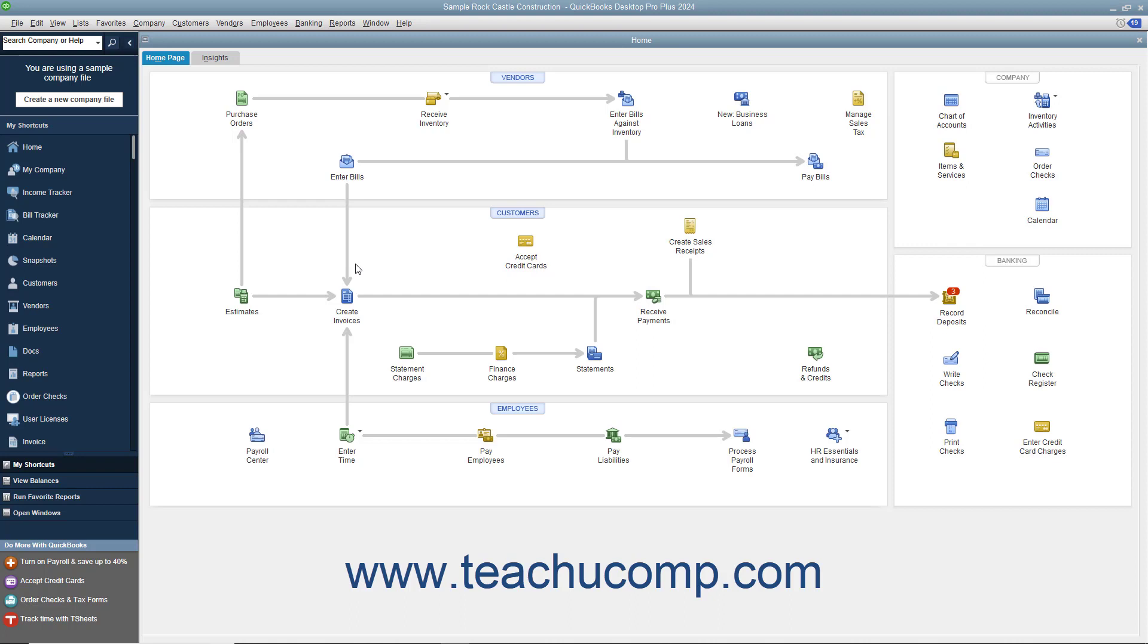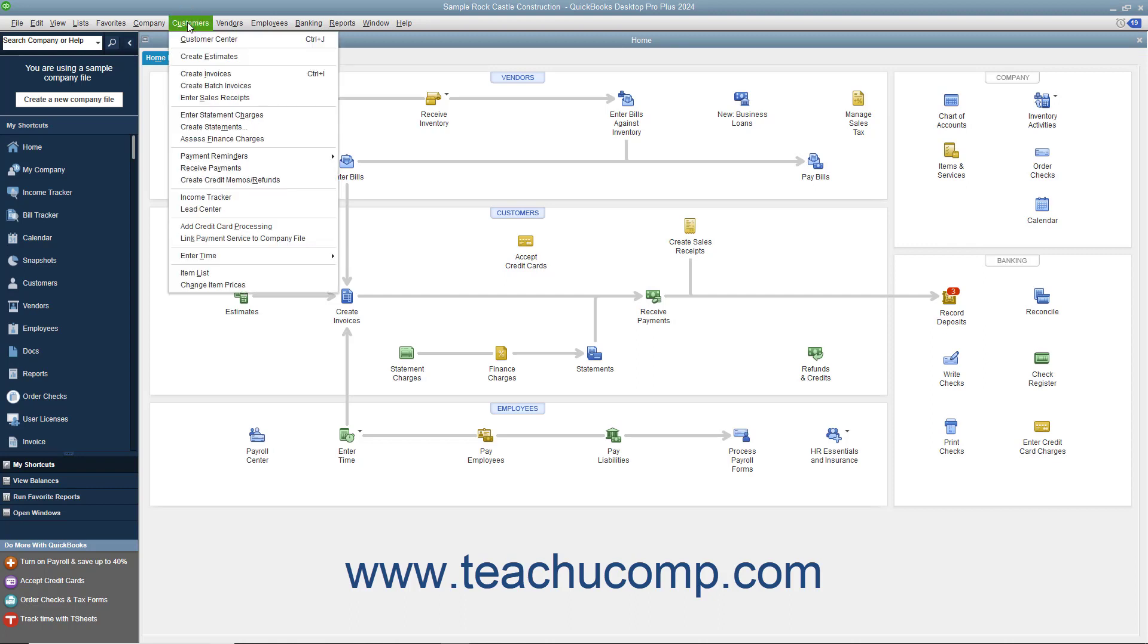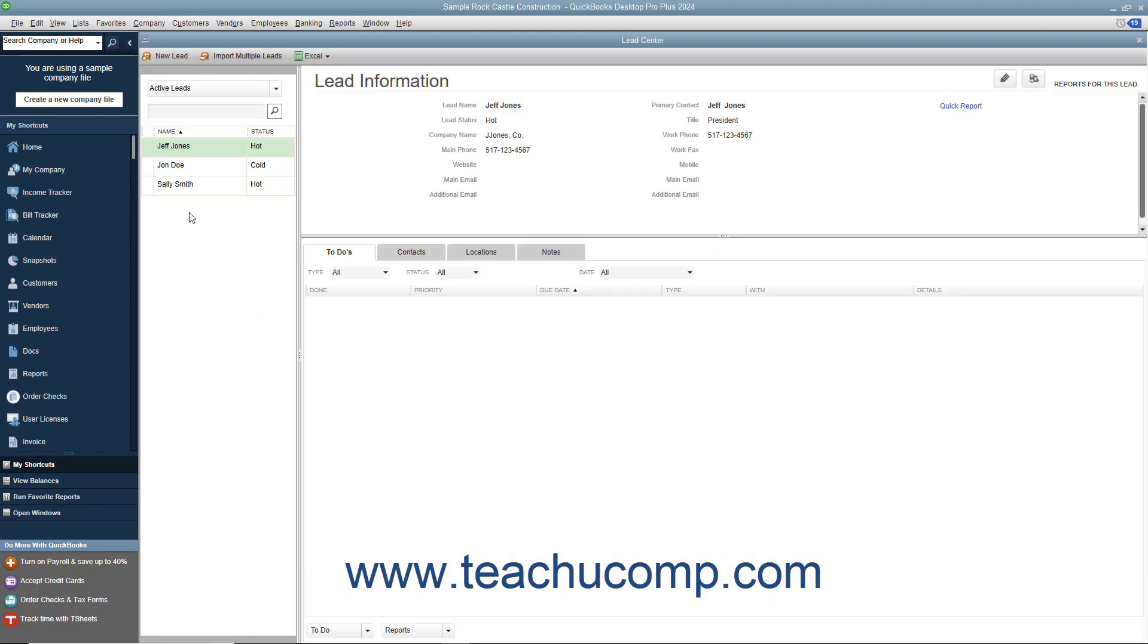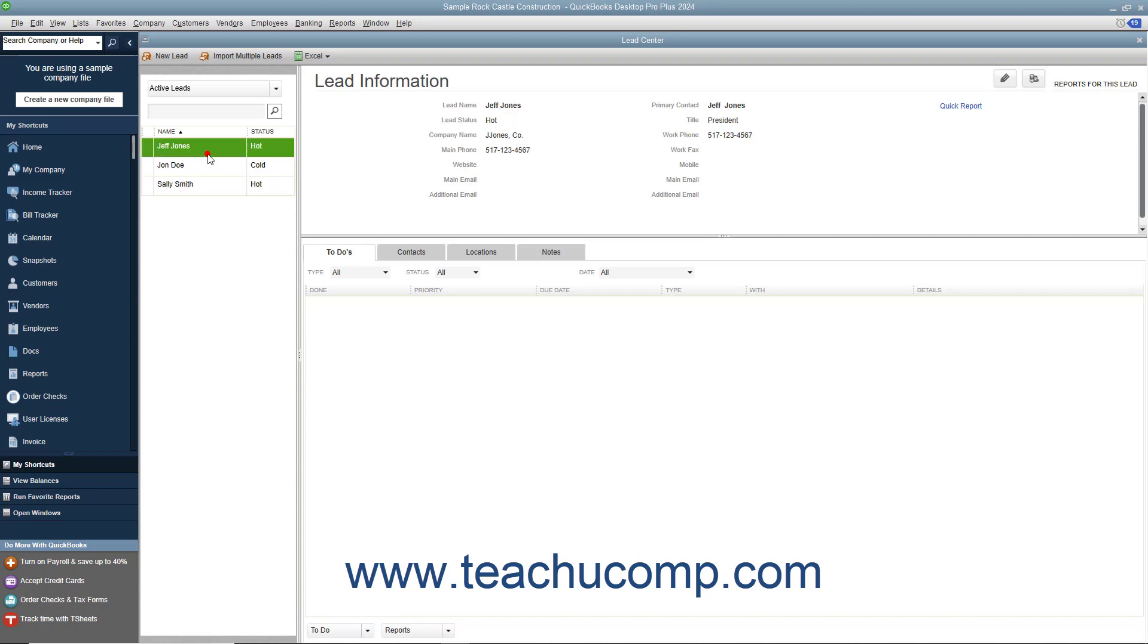QuickBooks Desktop Pro provides the Lead Center as a way to keep track of potential customer leads for your company file. To open the Lead Center, select Customers Lead Center from the menu bar. The Lead Center window that appears on screen is divided into three panes. The left pane is used to select and sort the leads that you have entered.